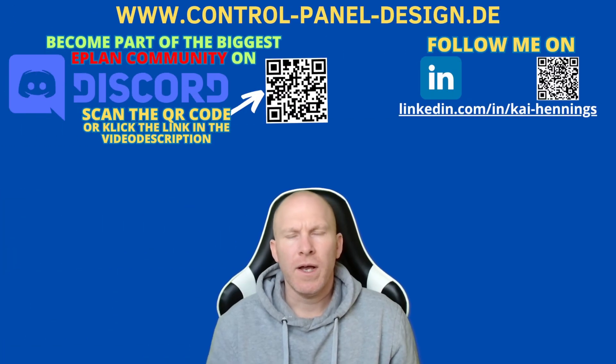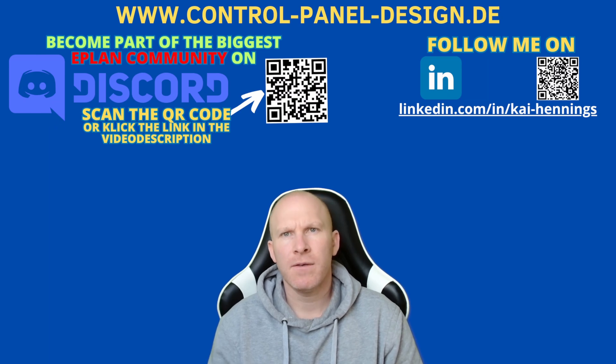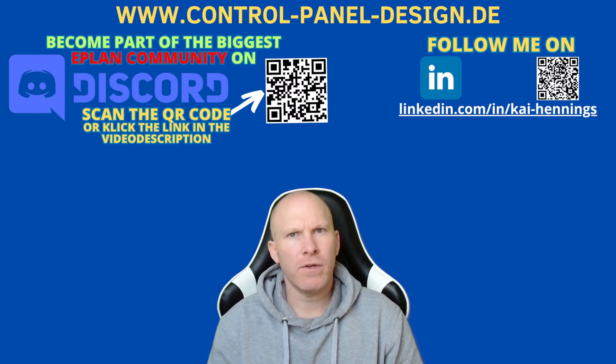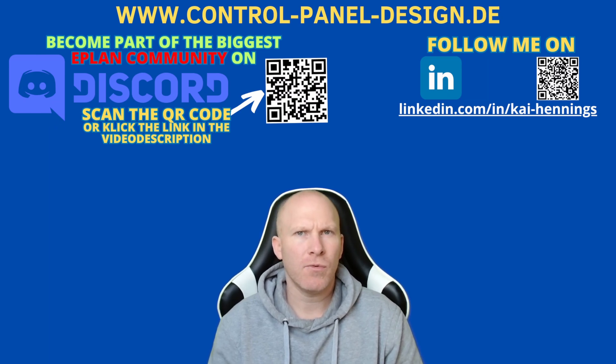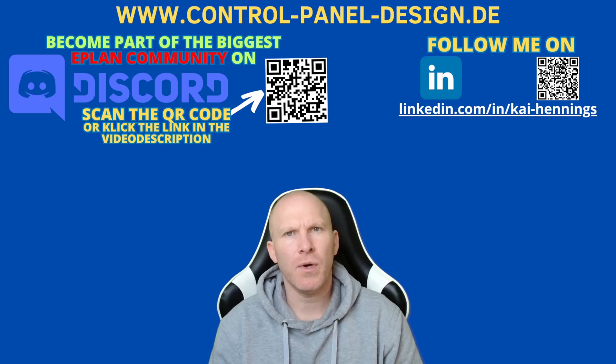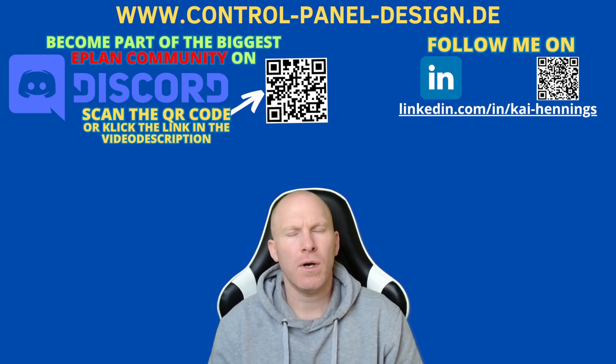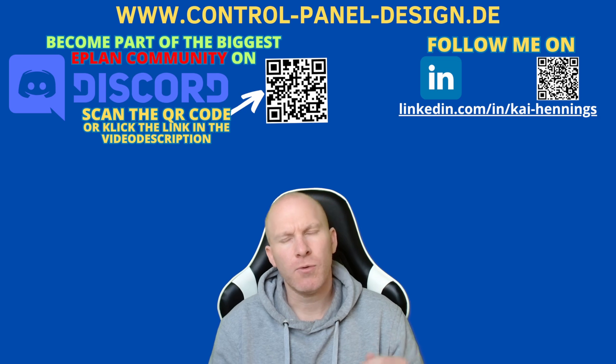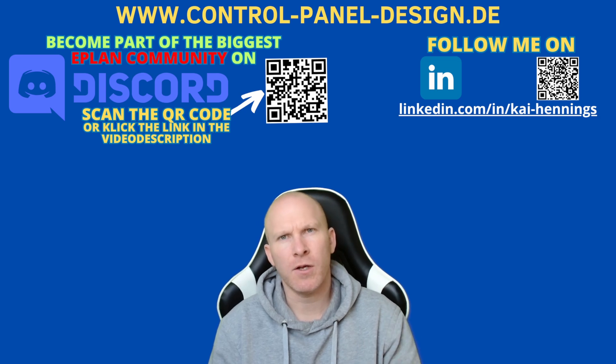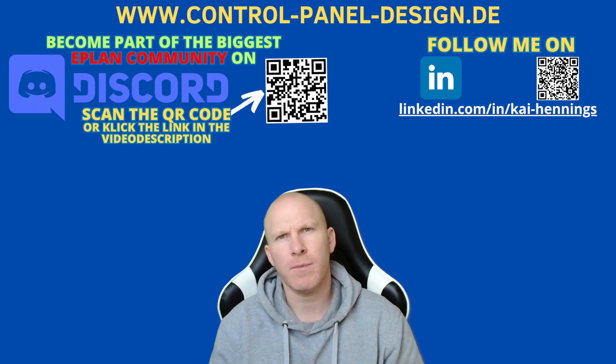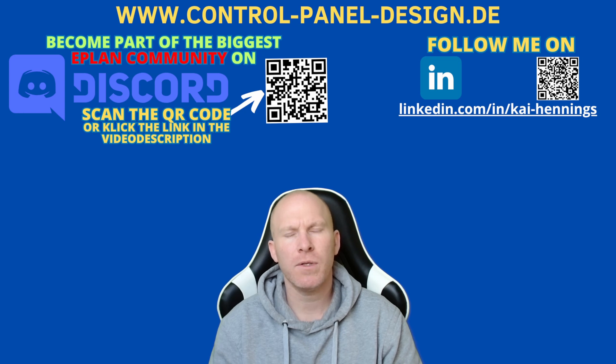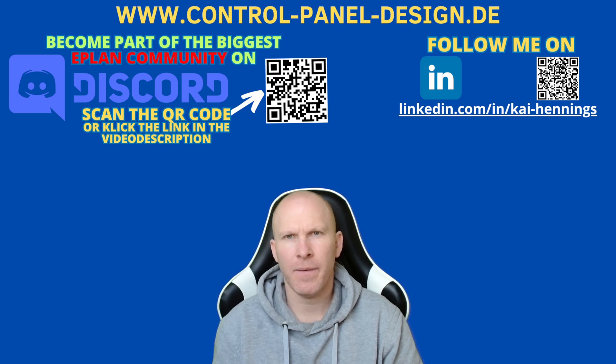So I hope you didn't know all these tips and tricks already. What's your favorite tips and tricks from this video and maybe which recommendation do you have for other users in ePlan to work more efficiency, please write it below in the comment. If you like this video, please drop a like. Don't forget to subscribe and activate the notifications. Hope to see you in the next video. Bye.